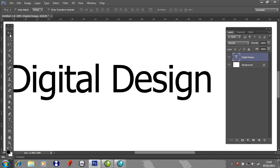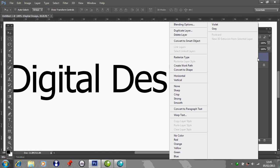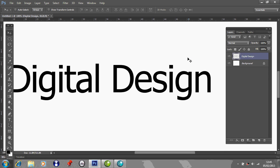So let's go to the Move tool, and then over to your Windows box, your Layers box. Pick up the Digital Design layer, right-click on that, and then go to Rasterize Type.